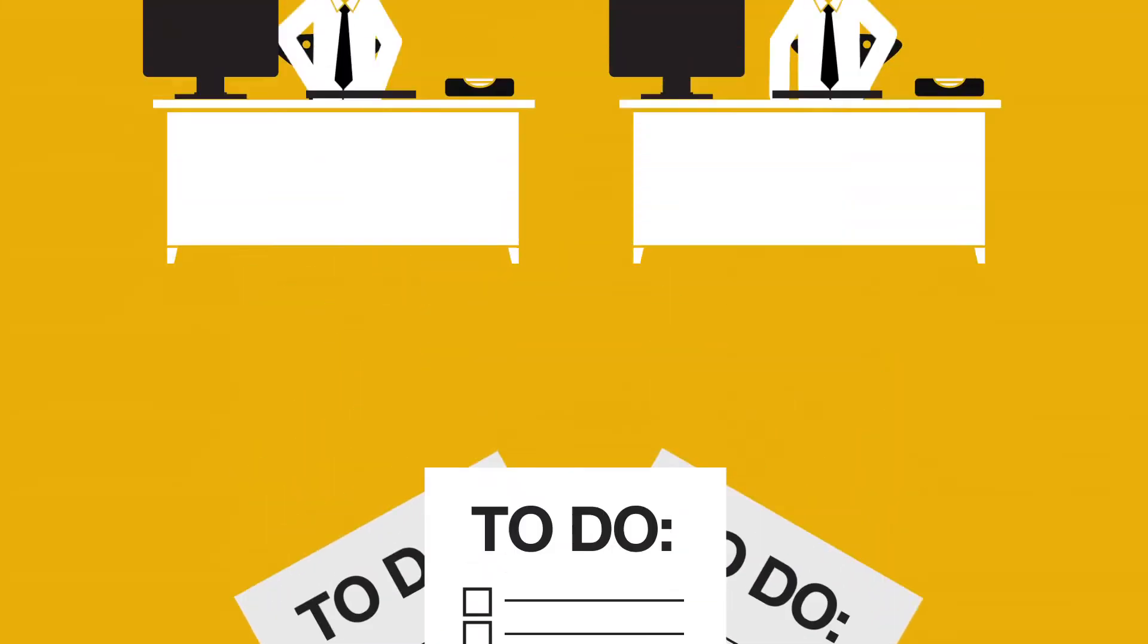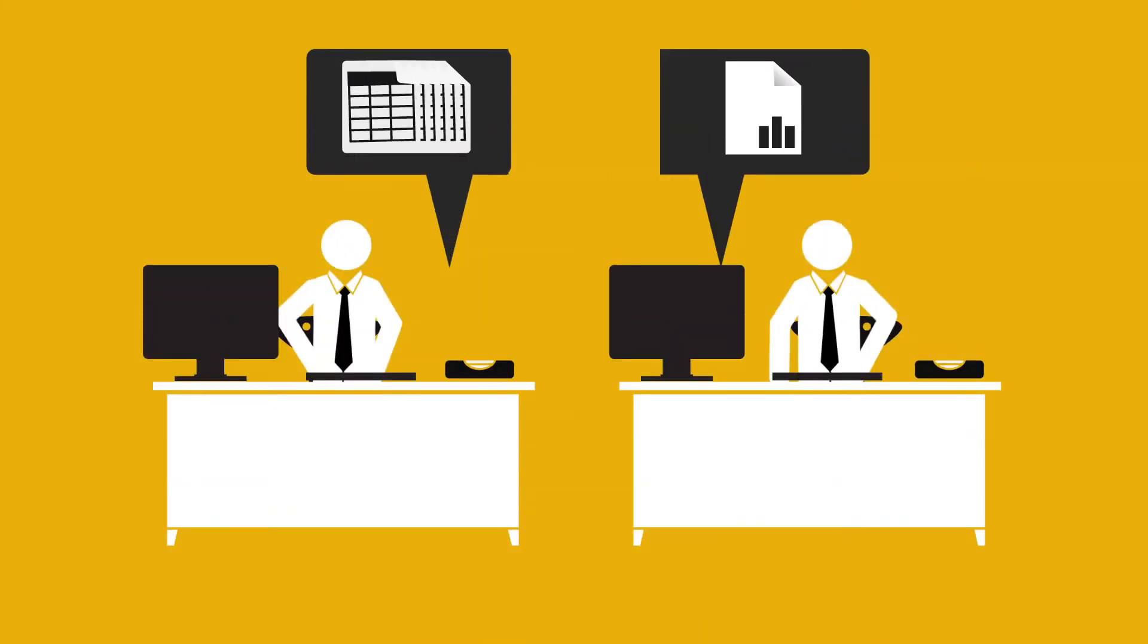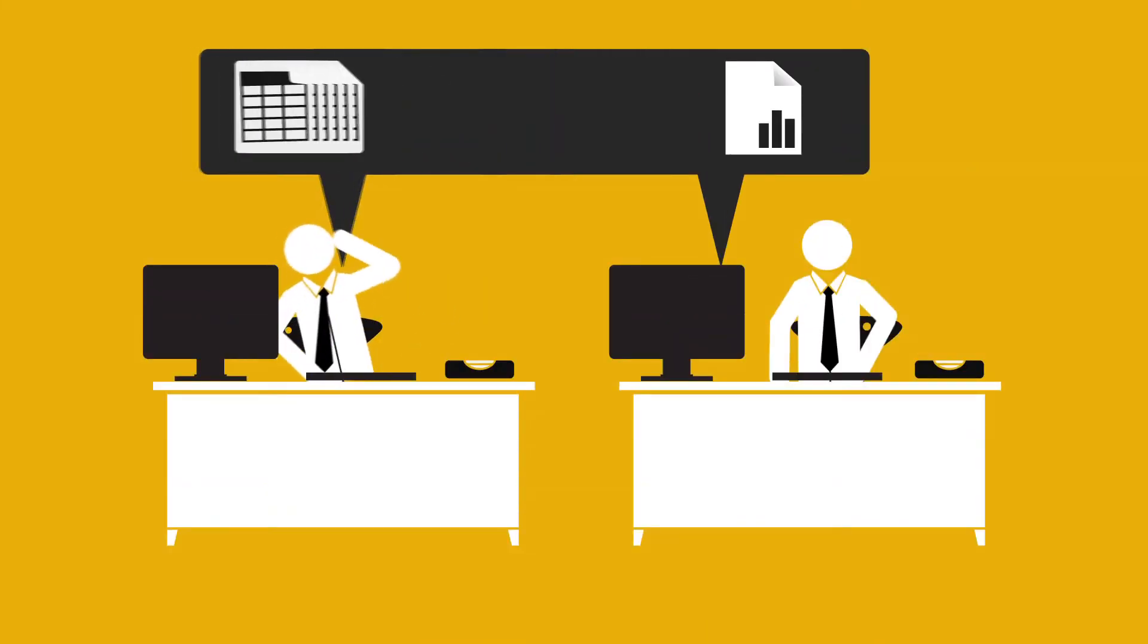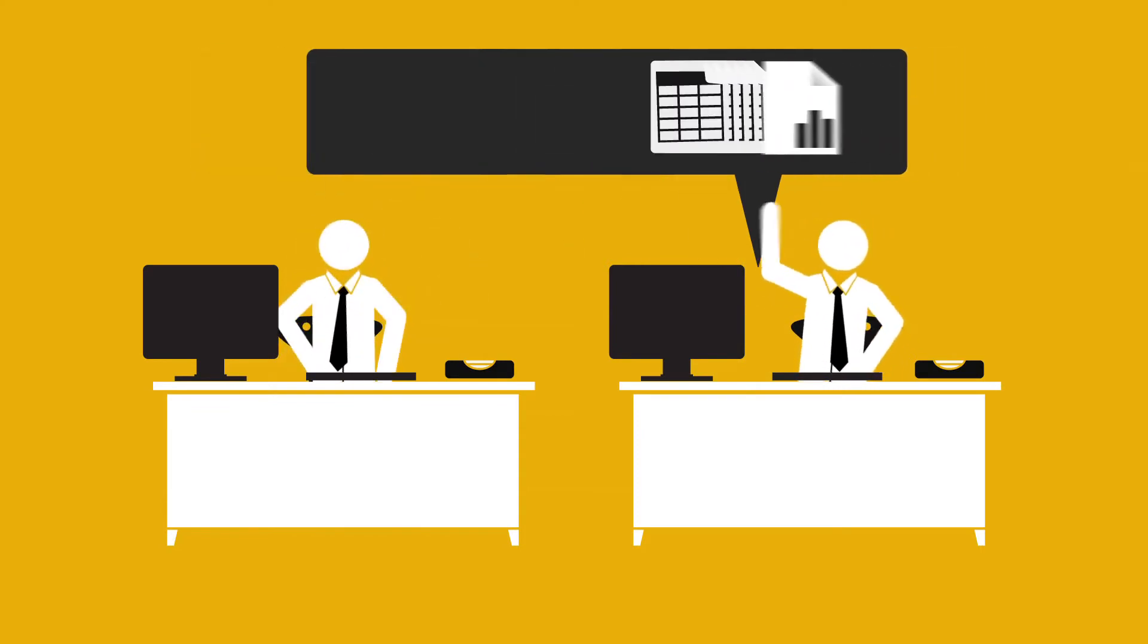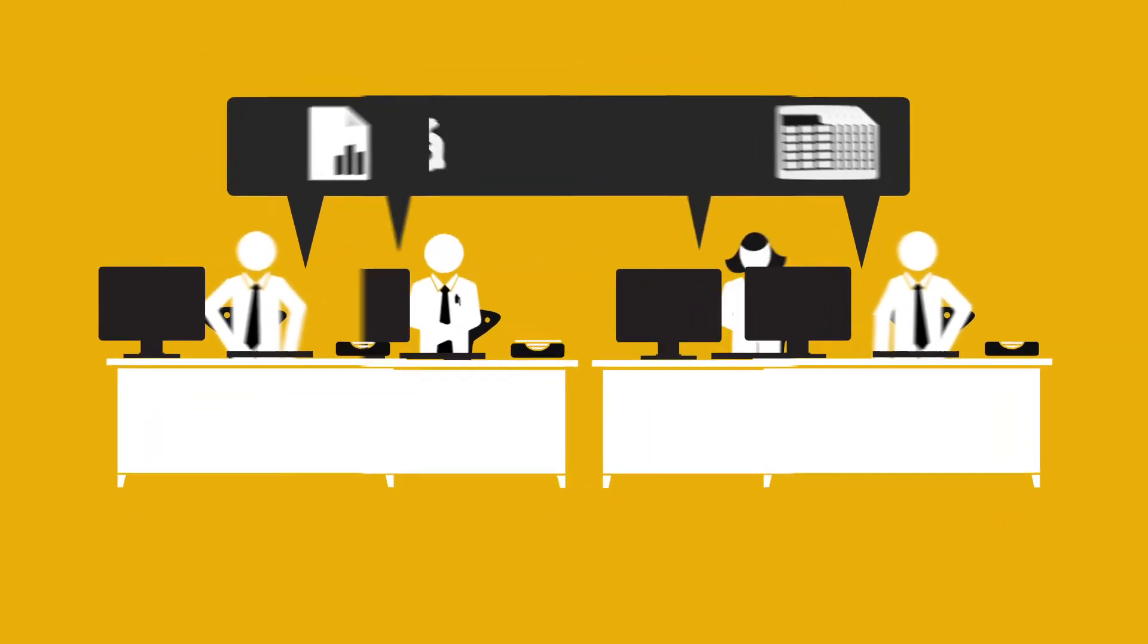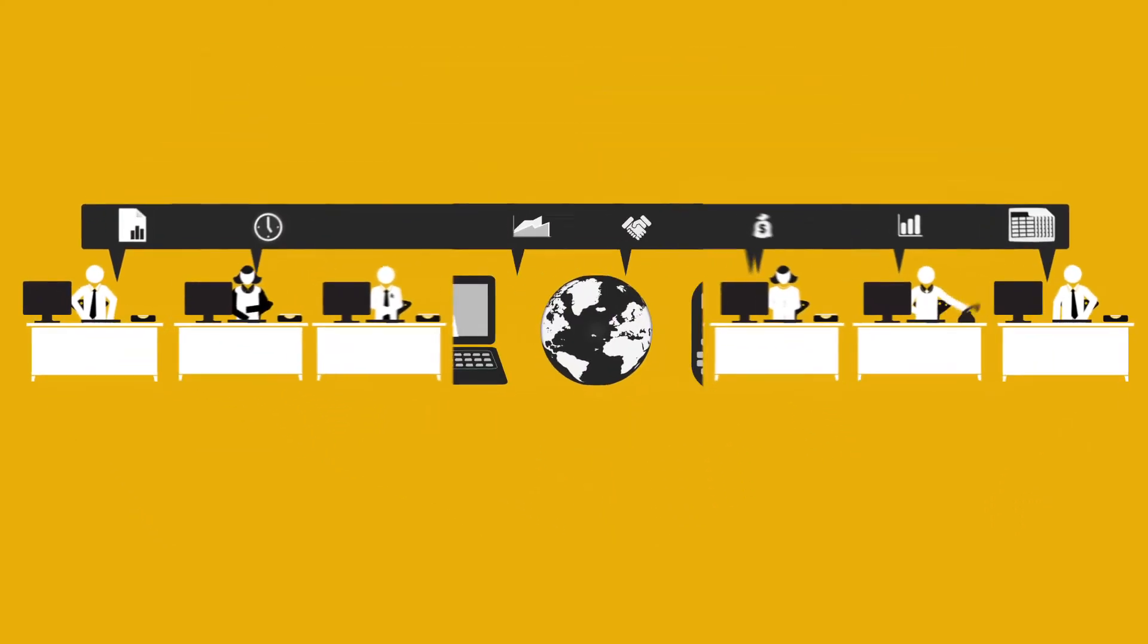But what if you could ditch the insanity and get visibility and complete control of your business back, both now and for the future?